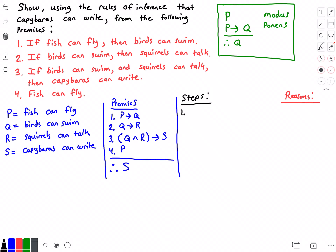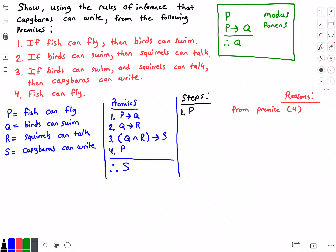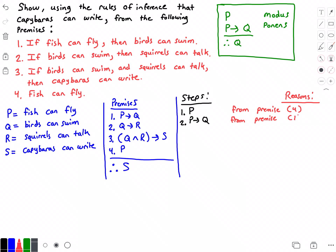For step one, I'm going to conclude that p is true. I got that from premise four. For step two, I'm going to conclude that p implies q is true. I got that from premise one.